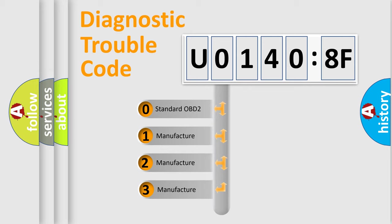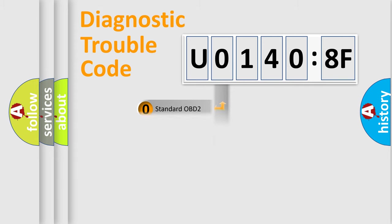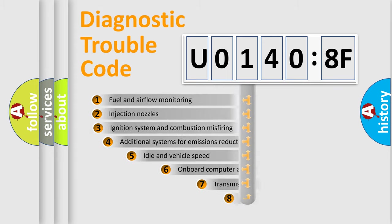If the second character is expressed as zero, it is a standardized error. In the case of numbers 1, 2, 3, it is a car-specific error.